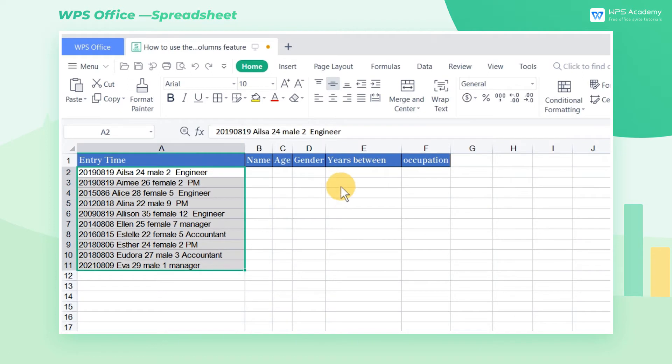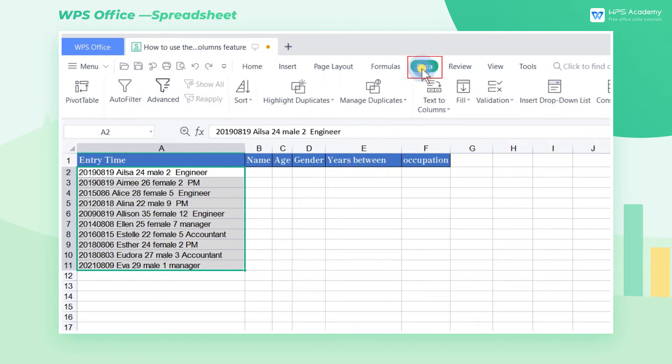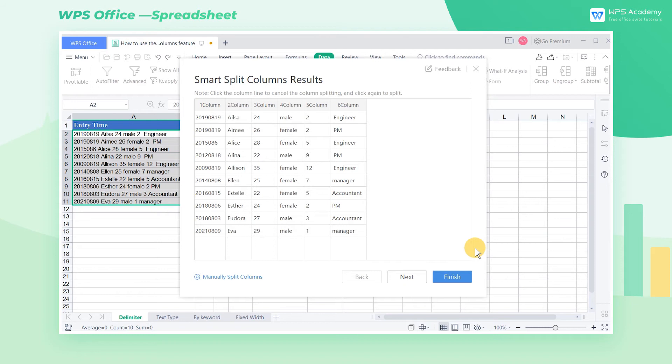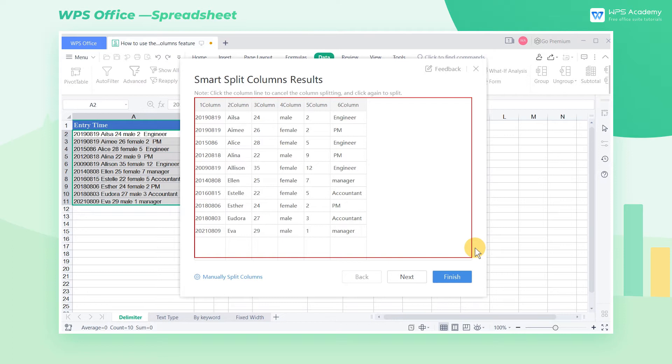Now click Text to Columns in the Data tab, and click Smart Split Columns. After a dialog box pops up, we can view the result of Smart Split Columns in the preview window.